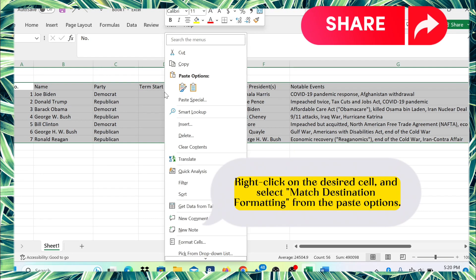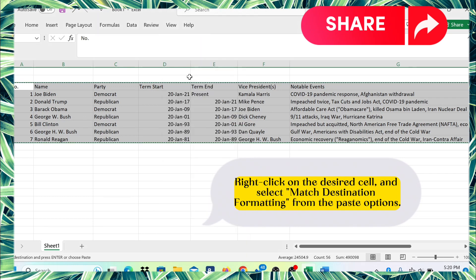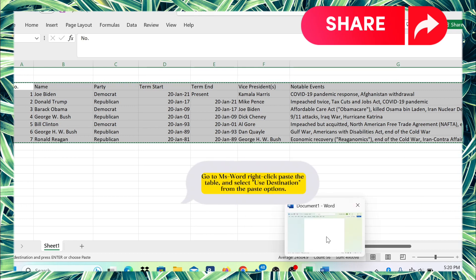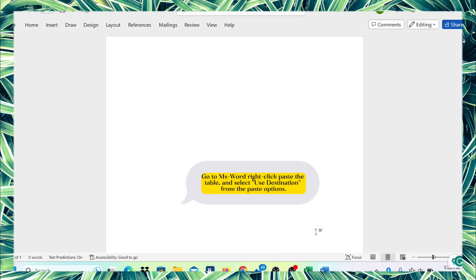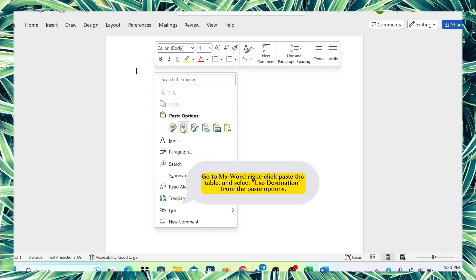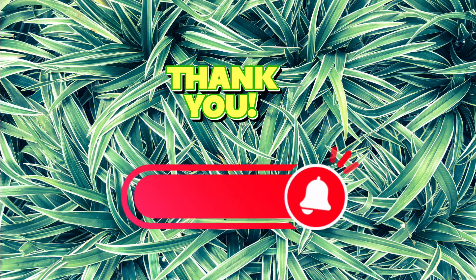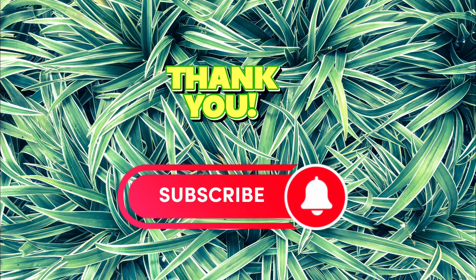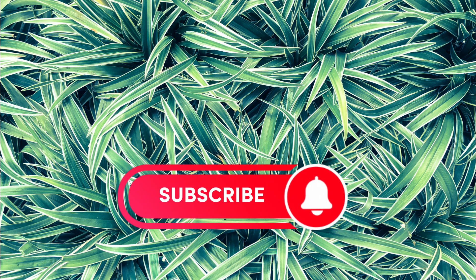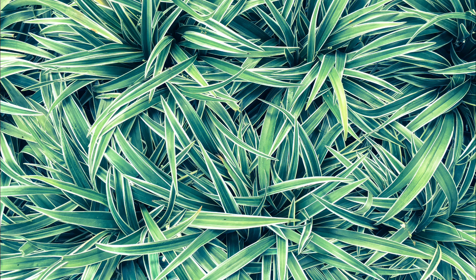Right-click on the desired cell. Go to MS Word, right-click, paste the table, and select use destination from the paste options. Let's see what happens.